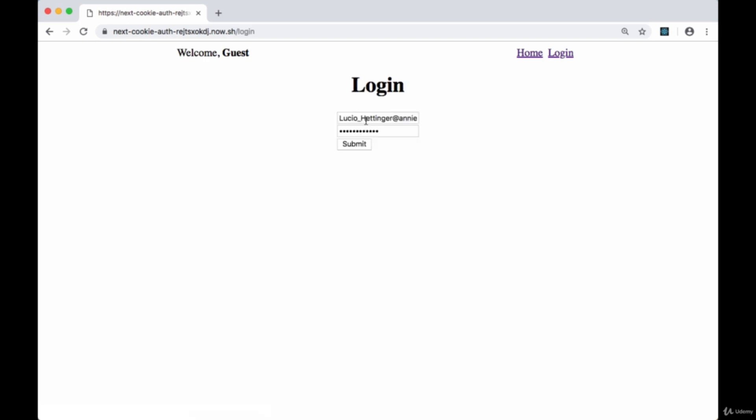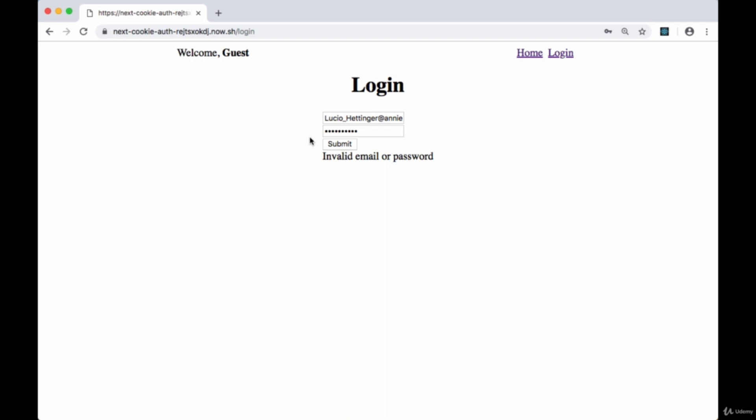Now we're not currently authenticated, so we'll be taken to the login page where we can provide our email and password. If we provide an incorrect password and hit submit, we'll be given an error from our server saying that we've provided an invalid email or password, so we'll have some basic error handling.